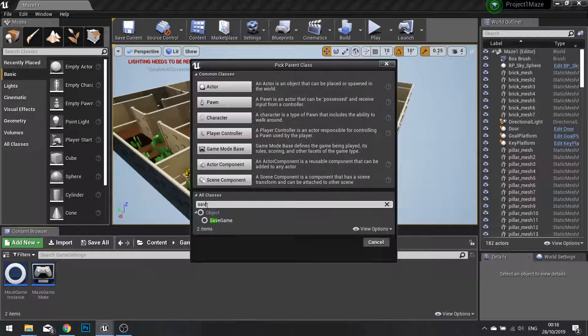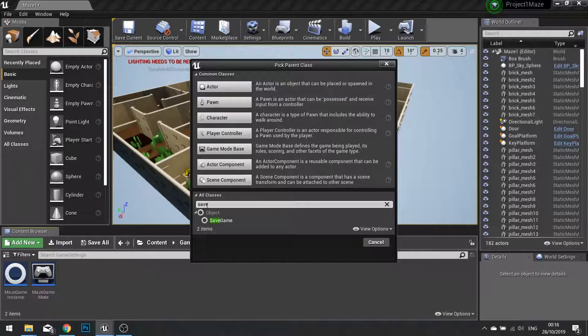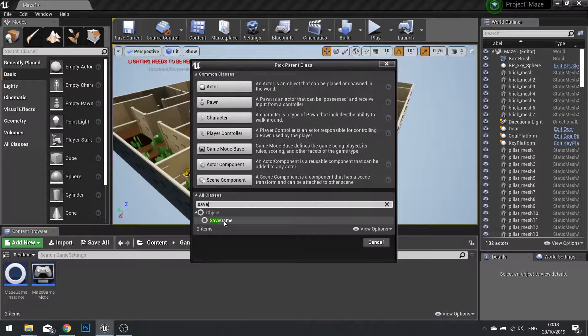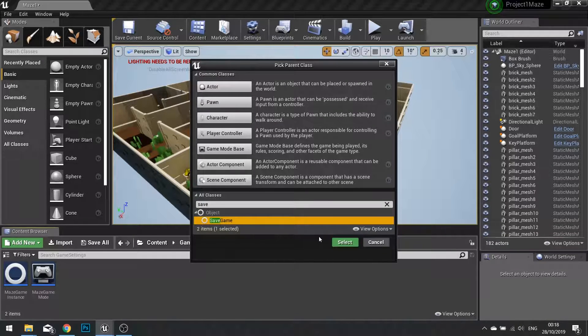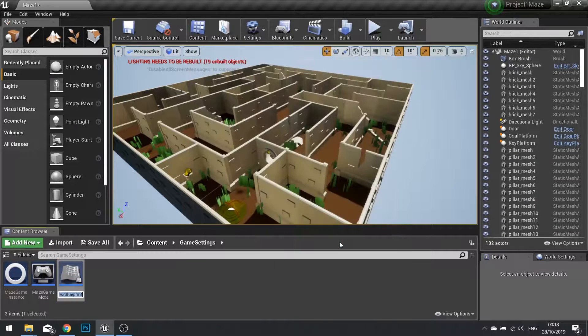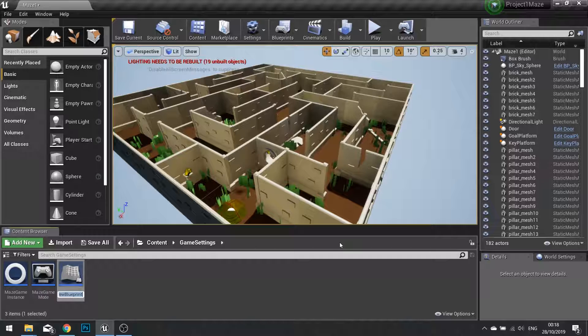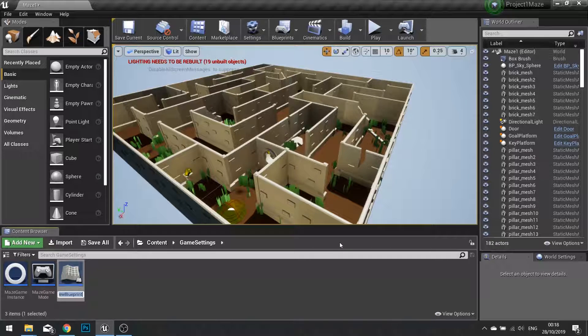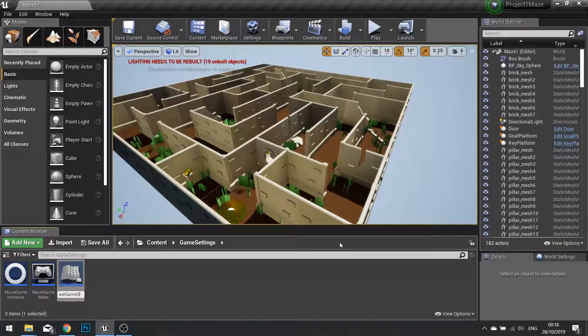You're going to search for a save game object. Choose this and we're going to call this one save game object.